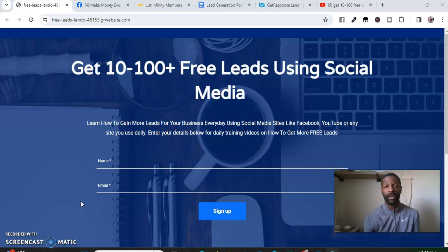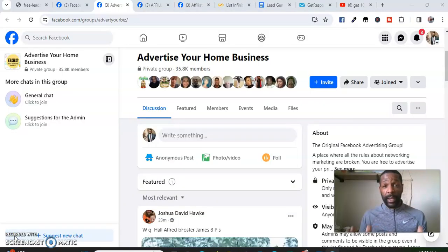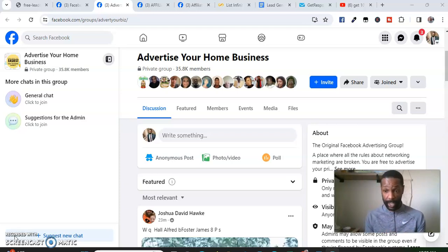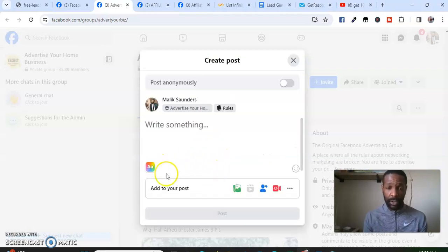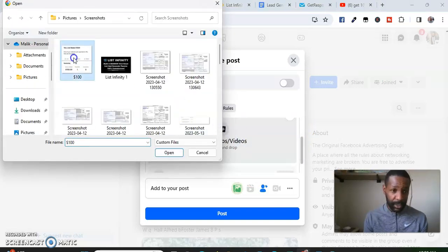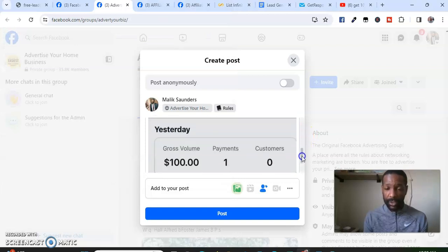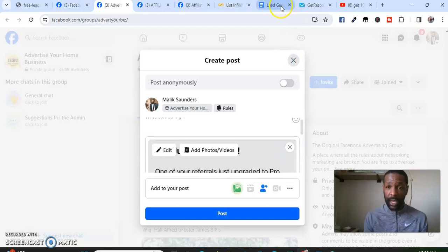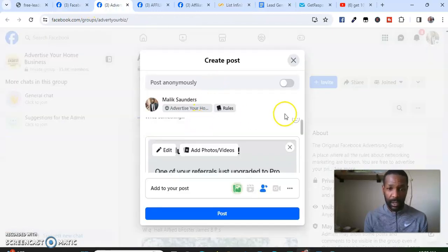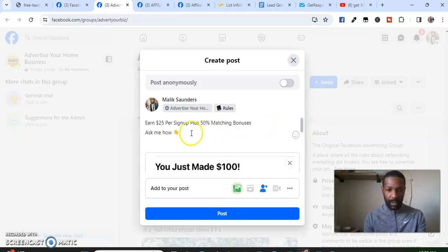So now I'm in a Facebook group and I'm about to promote my opportunity. The best way to promote in Facebook groups is showing proof or showing what could be. For example, I have proof that I've made a hundred dollars with my opportunity, so I'll come here and post that picture. I'll copy a post that says I earned a hundred dollars with this opportunity.